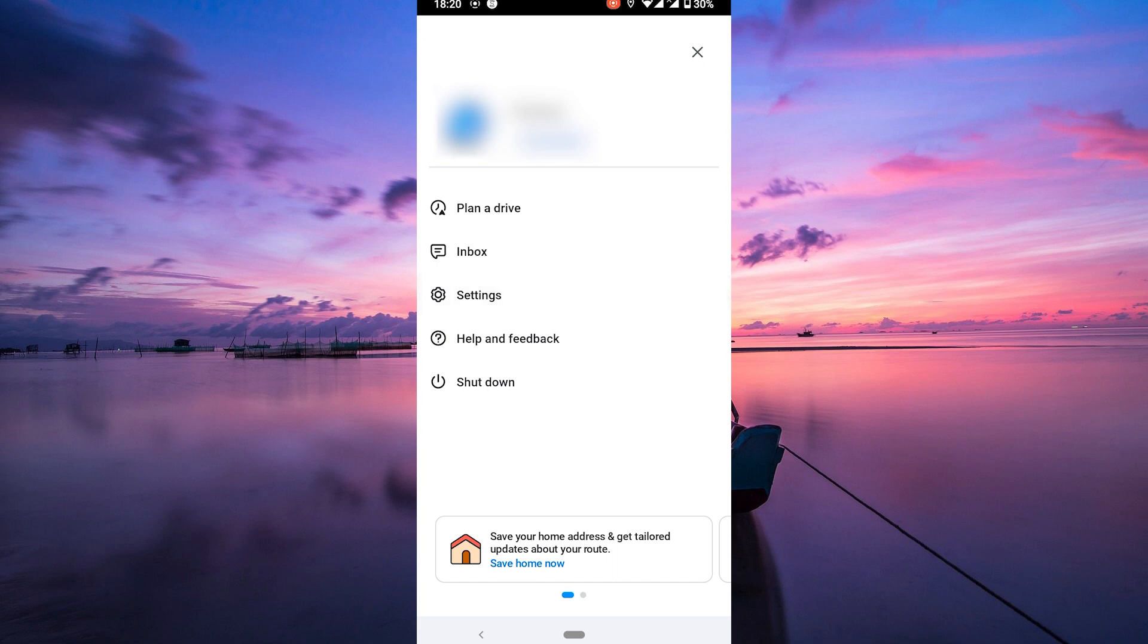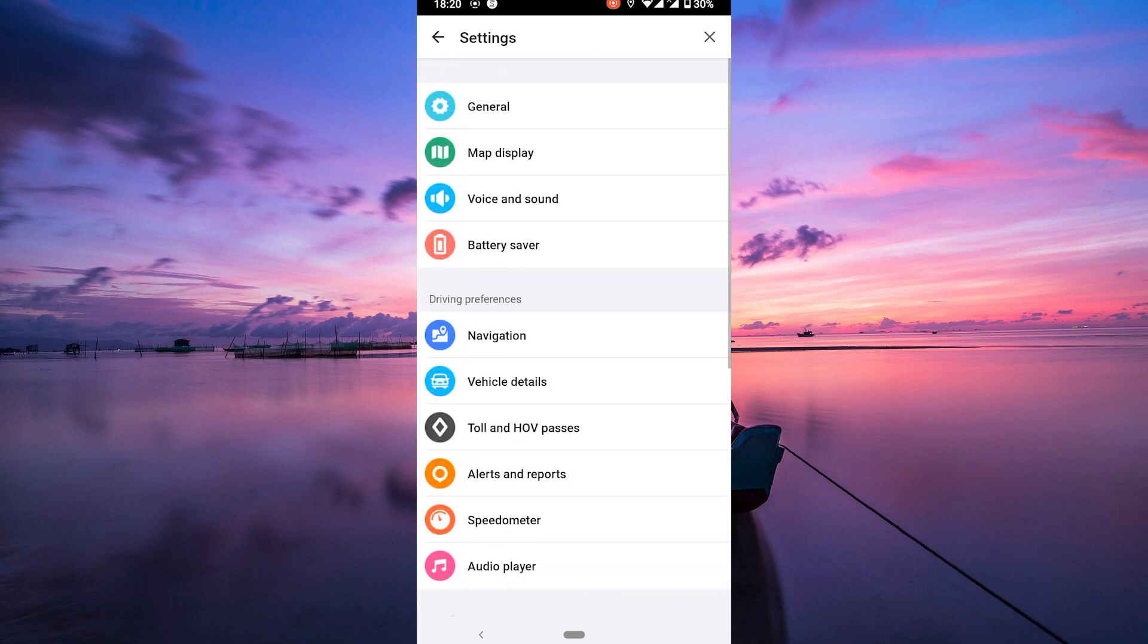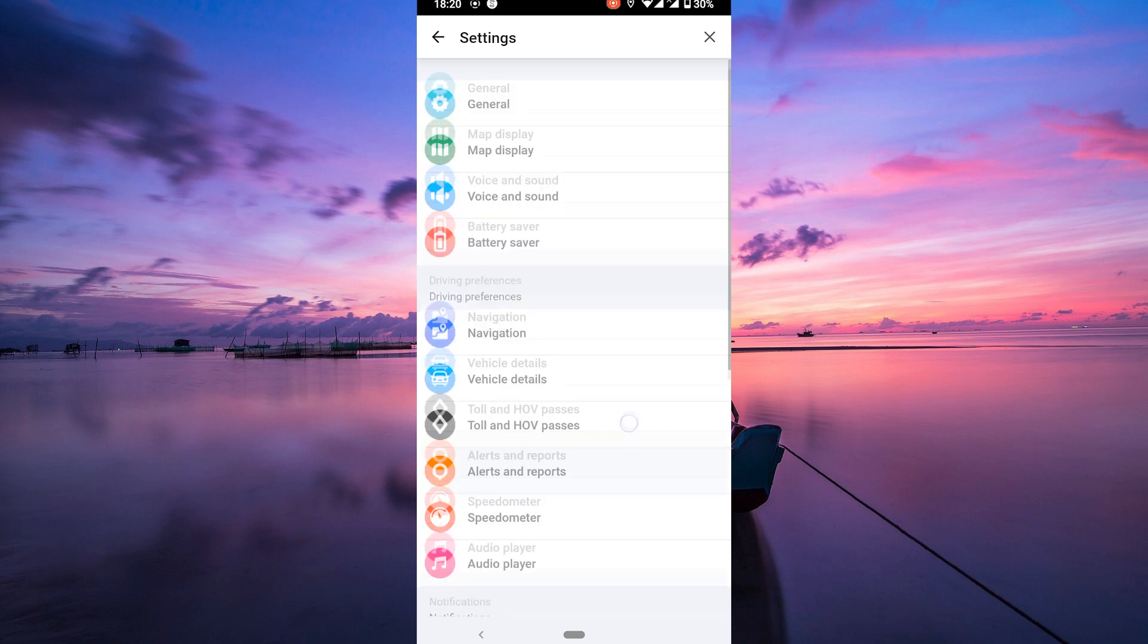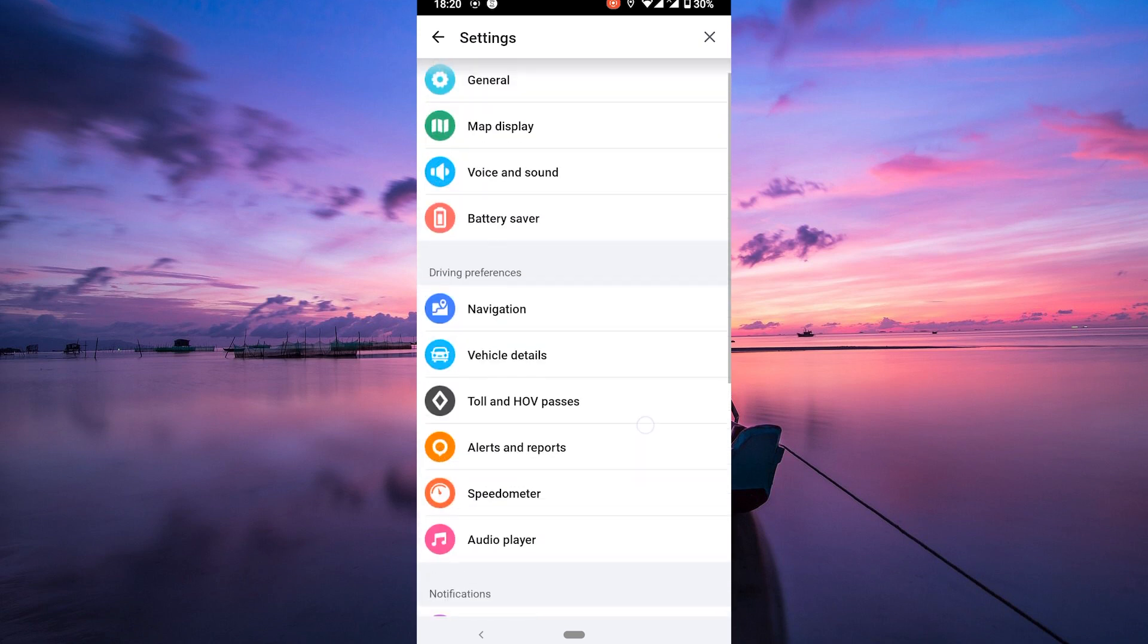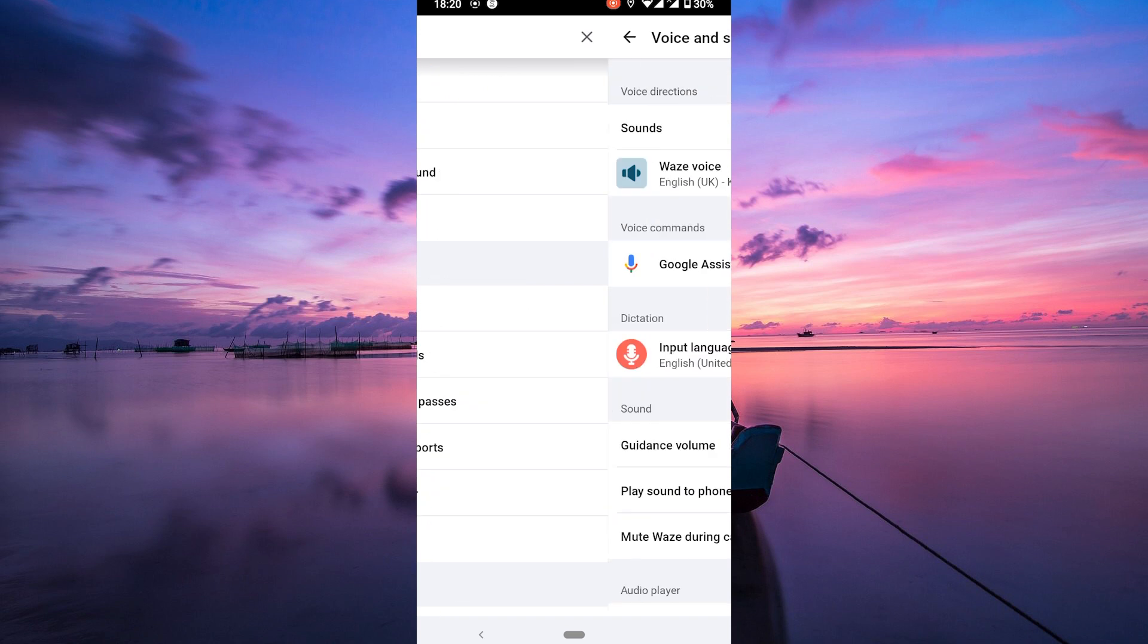Next, click on the settings option in the menu. Now scroll through the options until you find the voice and sound option. Give it a tap and here's where the magic happens.